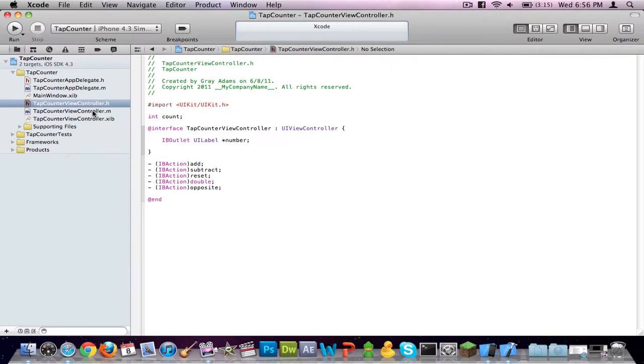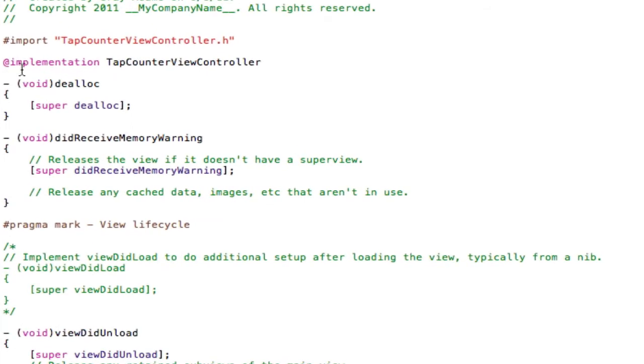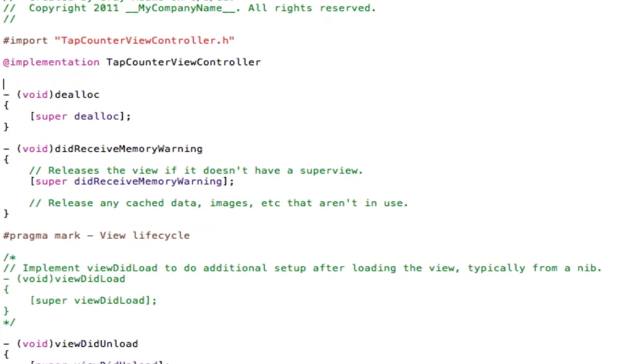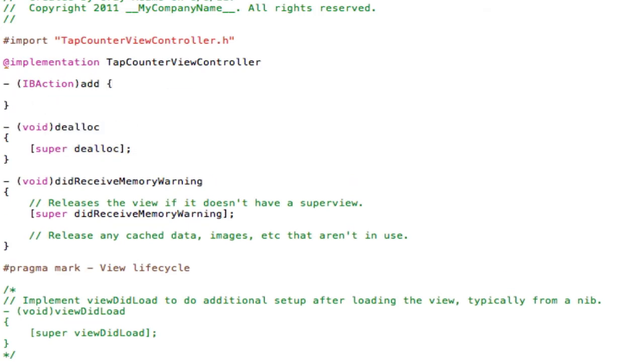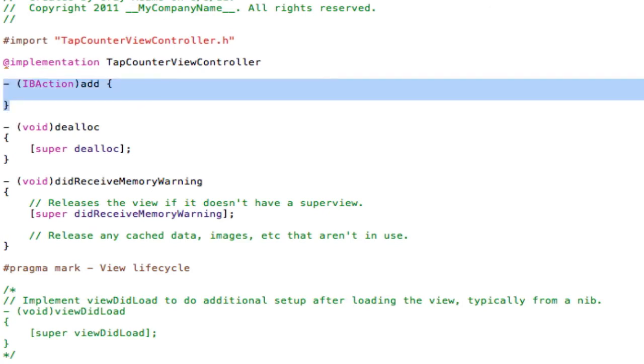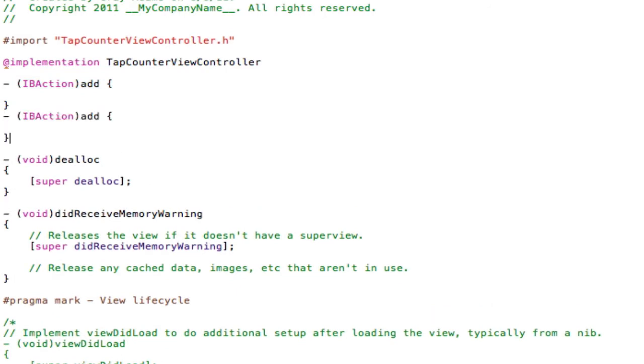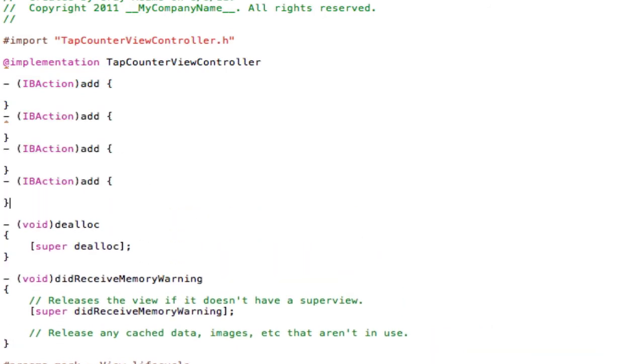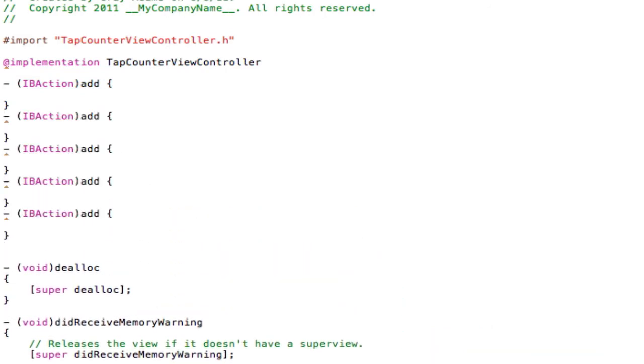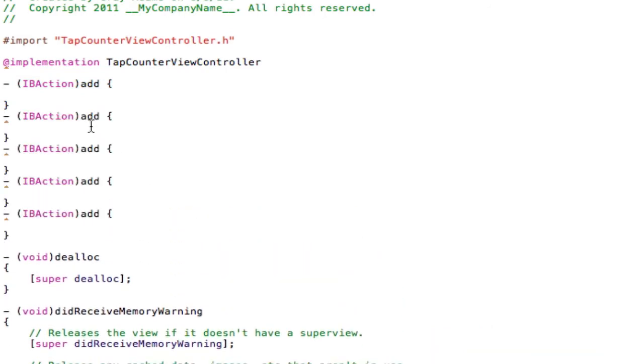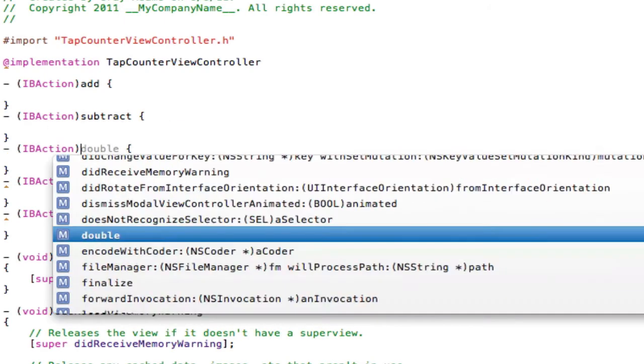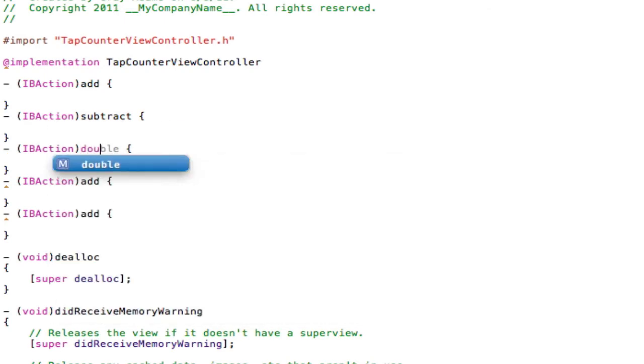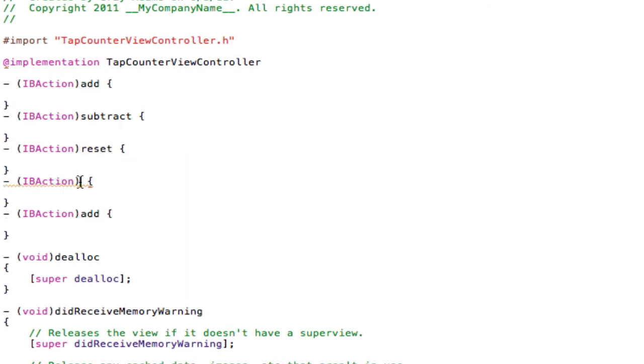Now go to your .m file, and under Implementation, type dash parentheses IBAction end parentheses add bracket enter key. That will automatically close it off if you are on Xcode 4. If not, you need to close that off with the closing bracket. Copy this again, paste it four more times, so you have five total. This one will be subtract, this one will be double, this one will be reset, double, and opposite.